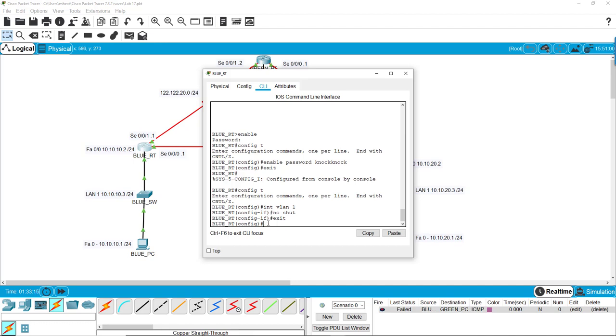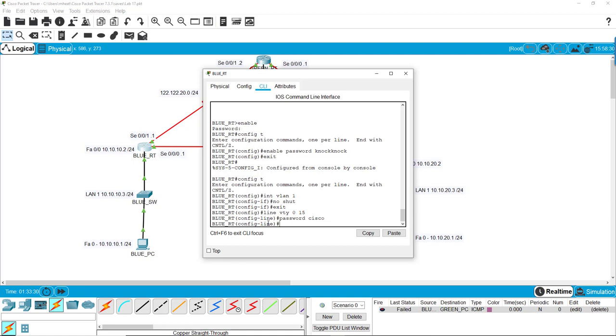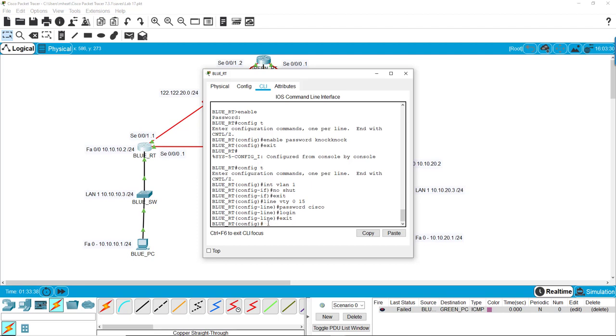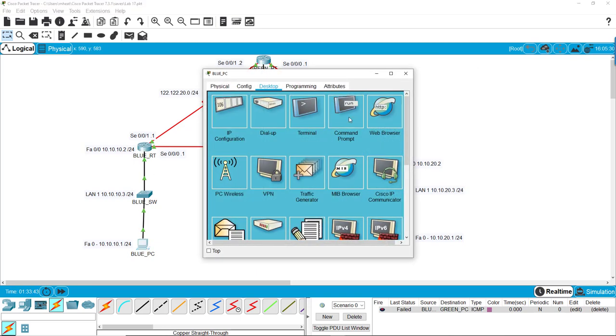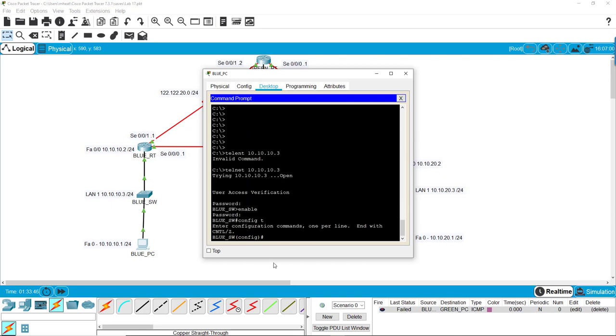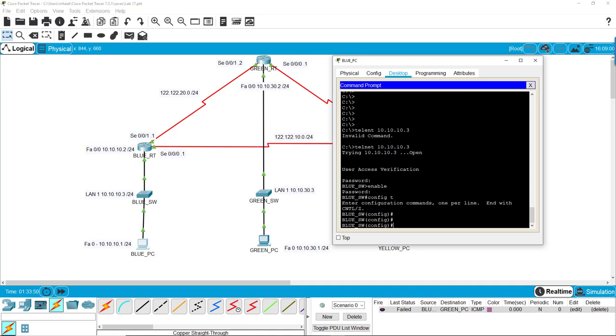Now we want to configure the line again - virtual teletype 0 to 15, so 16 users. The password is going to be cisco because I'm out of creativity. And we want to require it at login. We exit there, and now our router is configured for remote access.